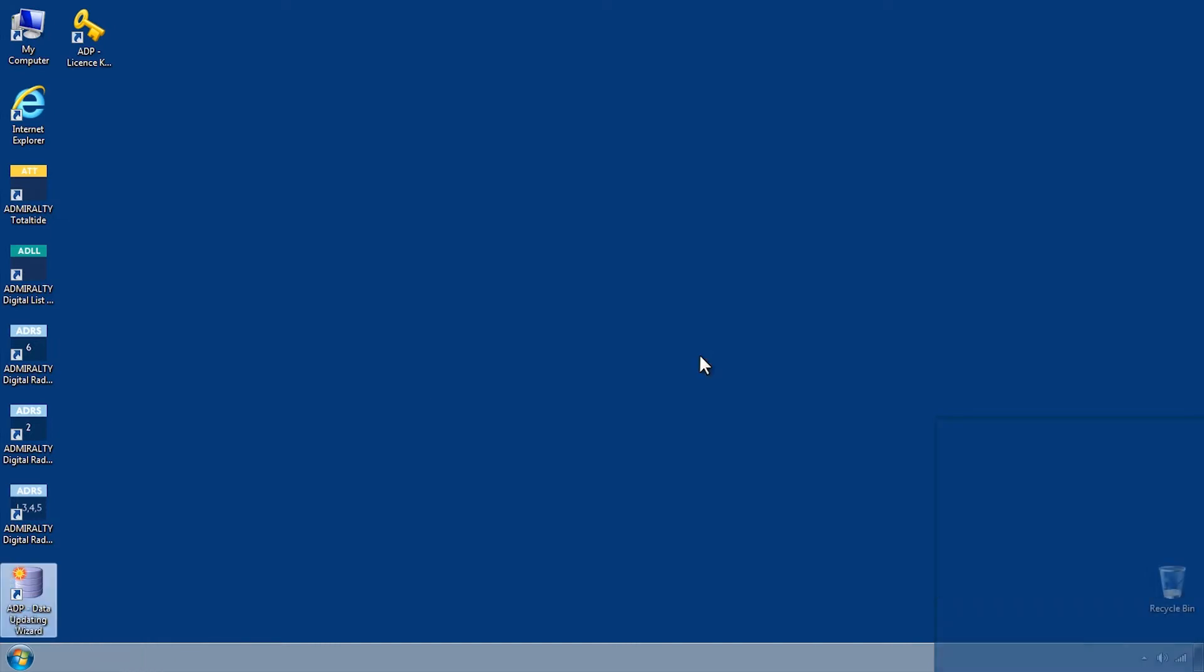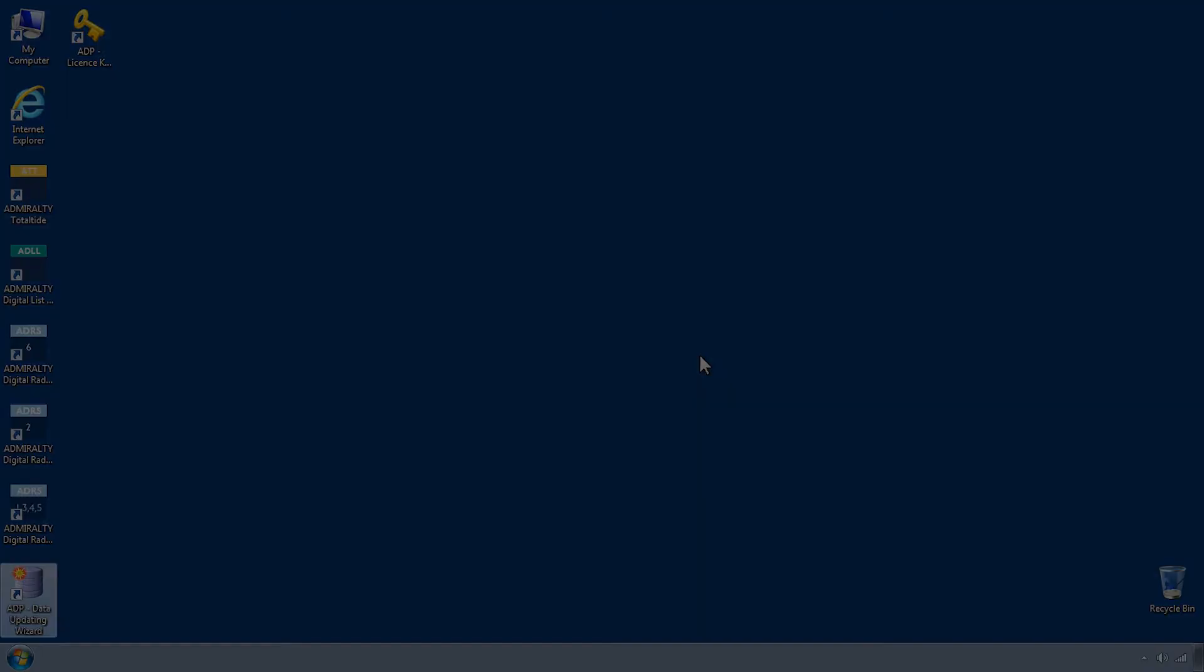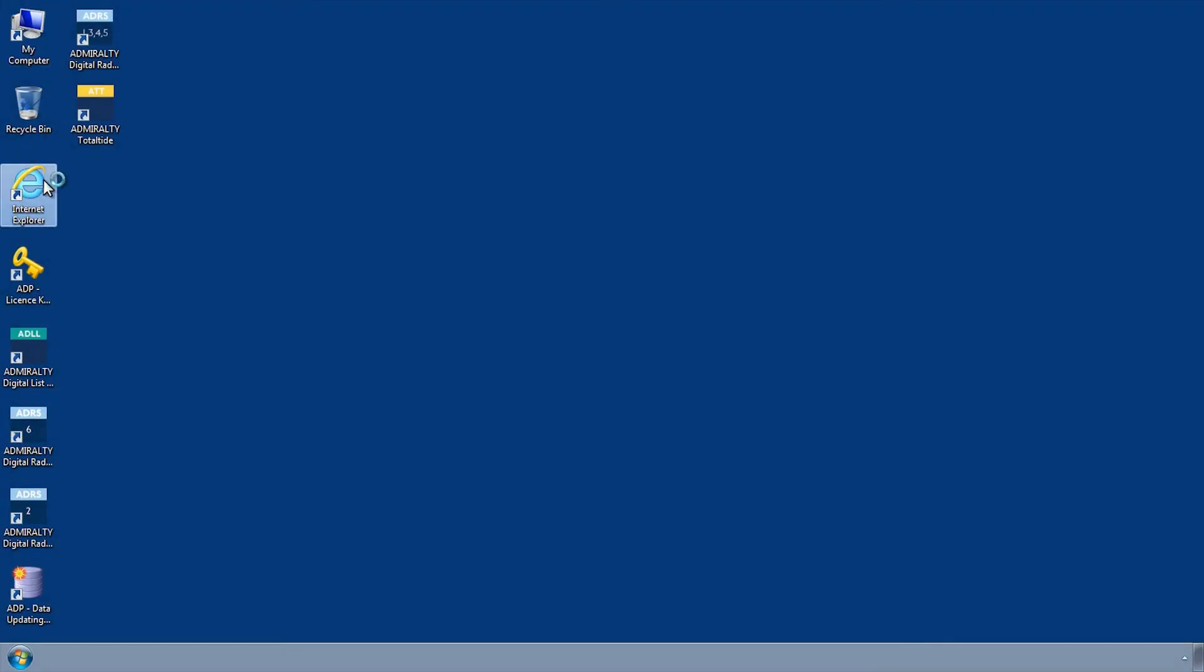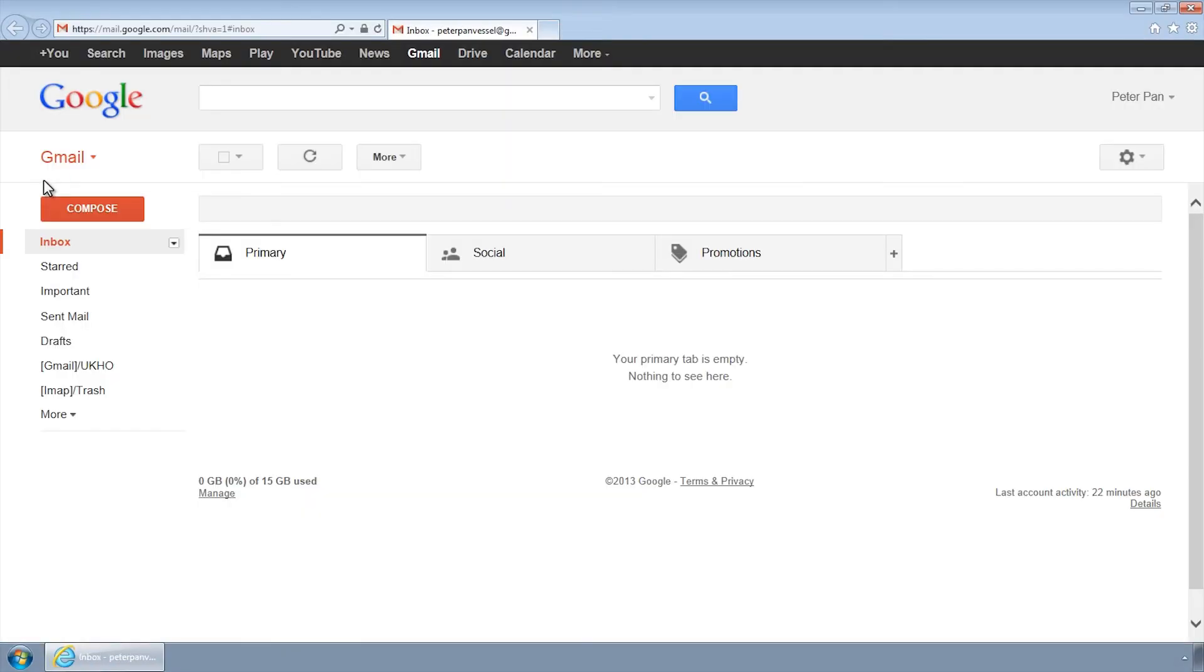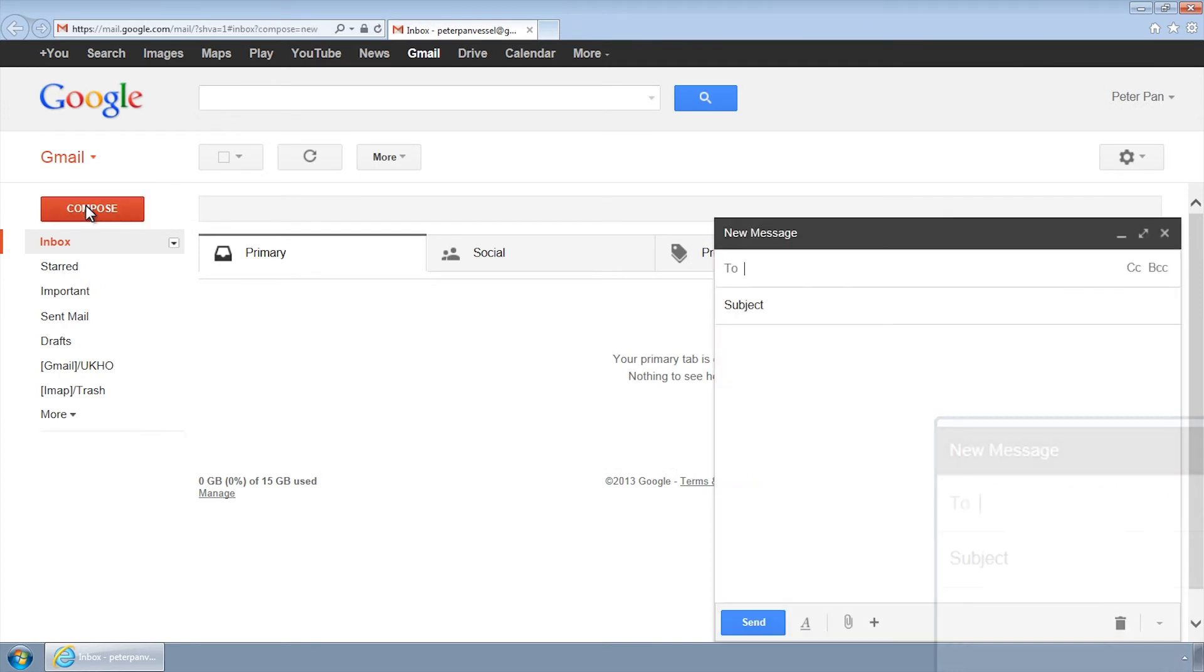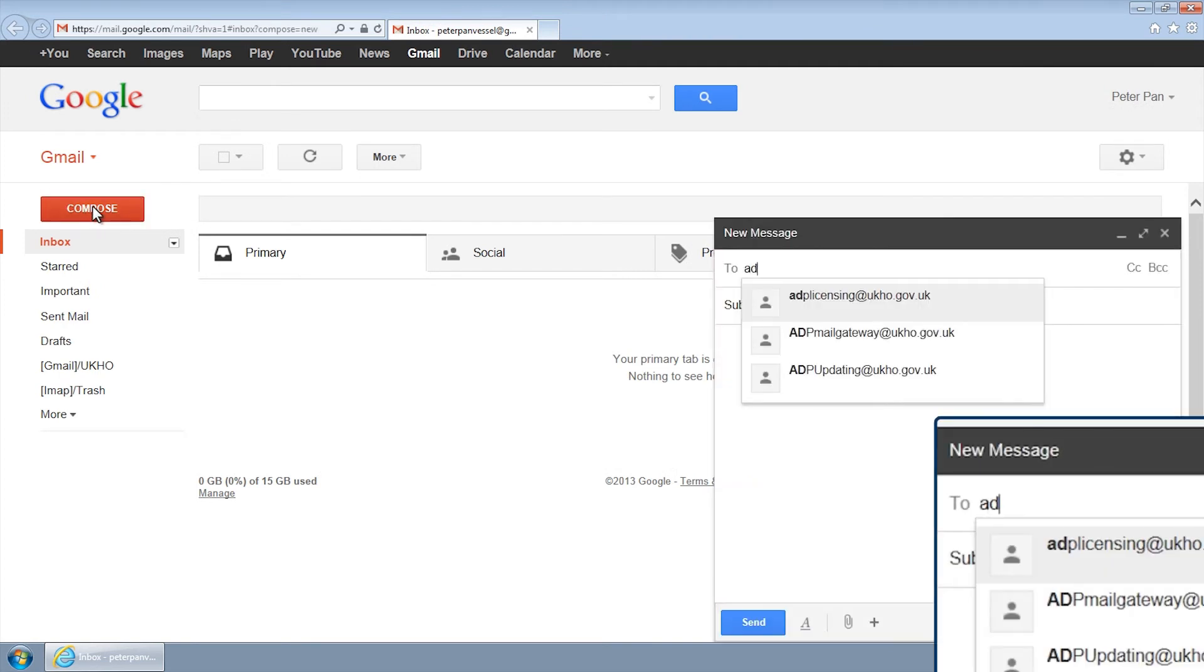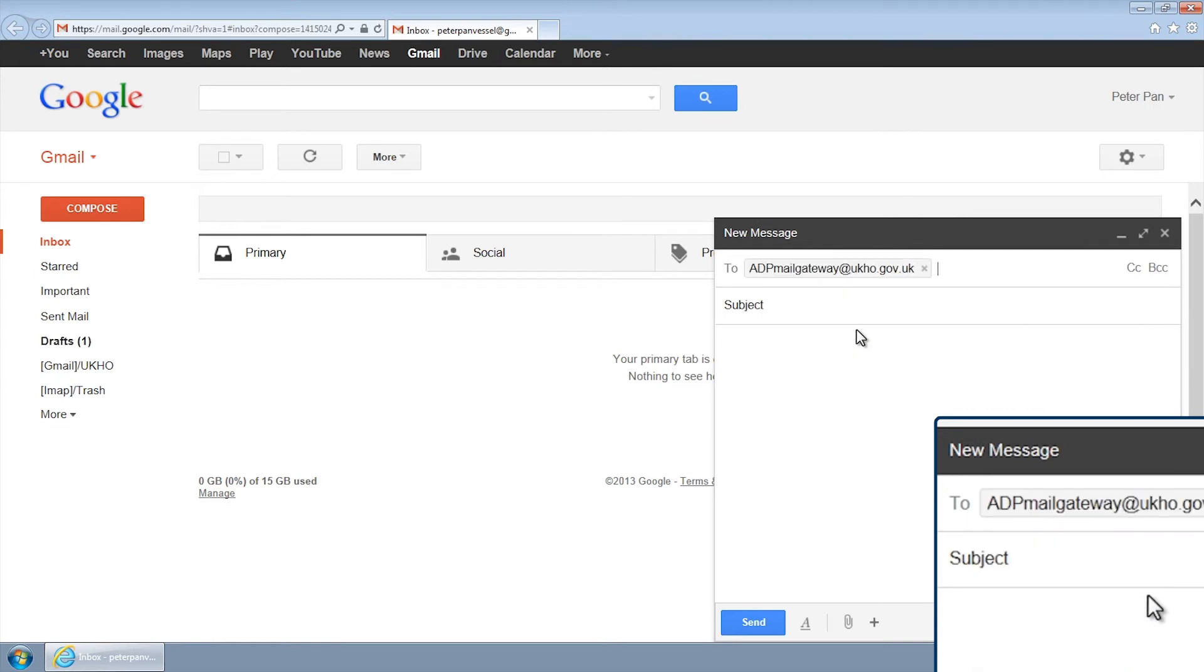After transferring the update request file to a computer with email capabilities, you should compose a new email addressed to adpmailgateway at ukho.gov.uk.